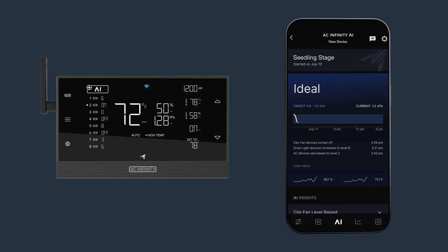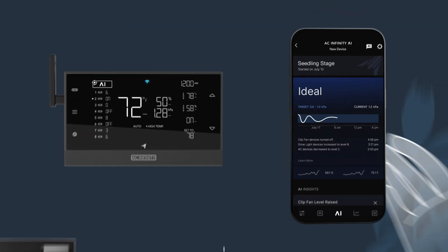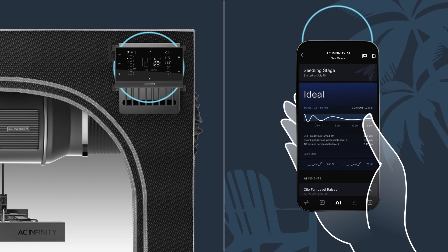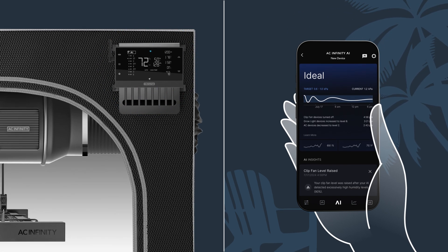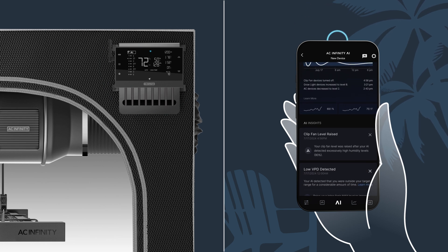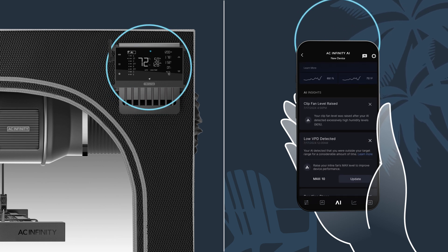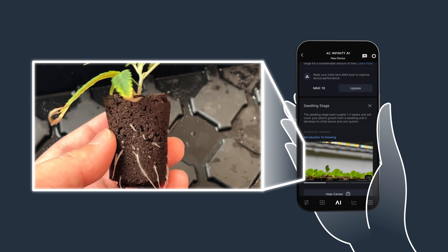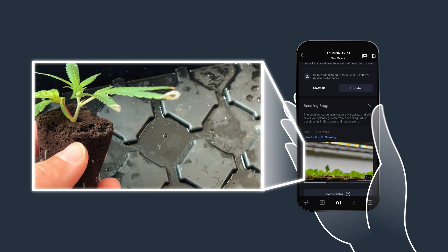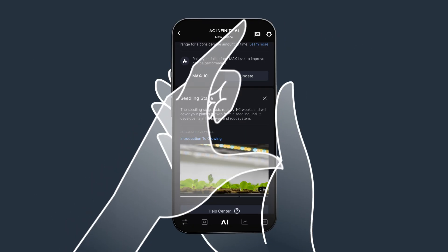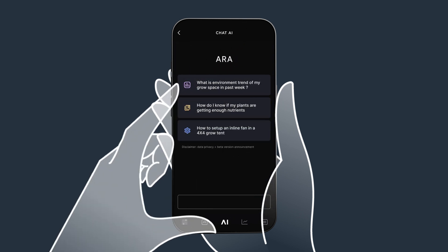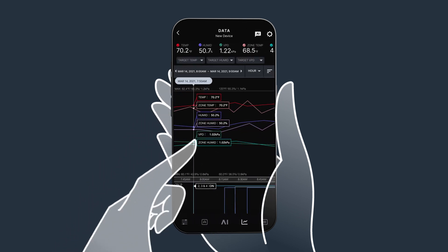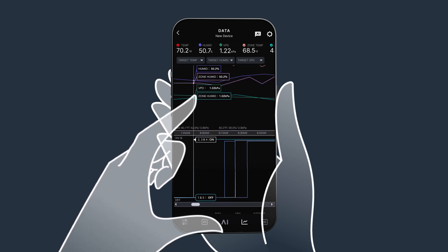With convenience in mind, our app pairs with your controller via Wi-Fi to allow you to control your setup from anywhere. Rich features like real-time AI insights provide you with suggestions and guidance on how to best reach your target environment. Helpful guides assist you with each stage of your grow with videos and articles. Consult with our personal chatbot for tailored advice based on your current grow process, while alerts and charts supply the data needed to make sure you're on the right track.